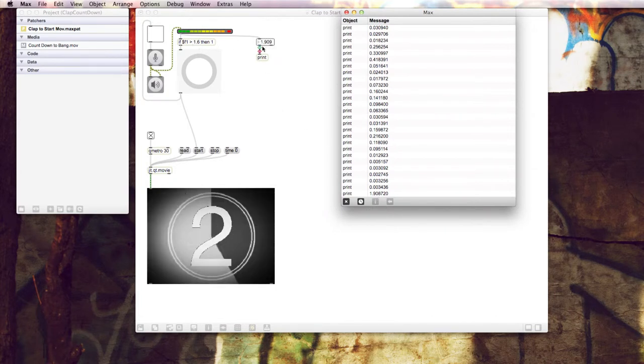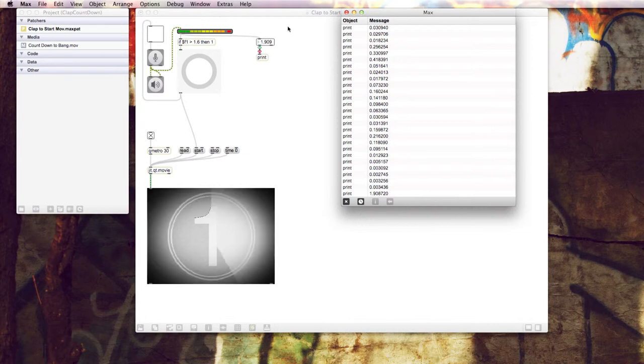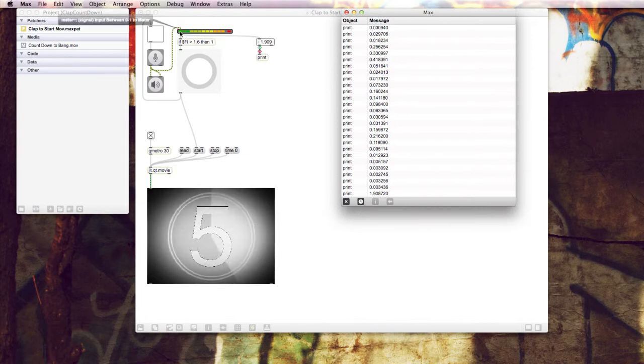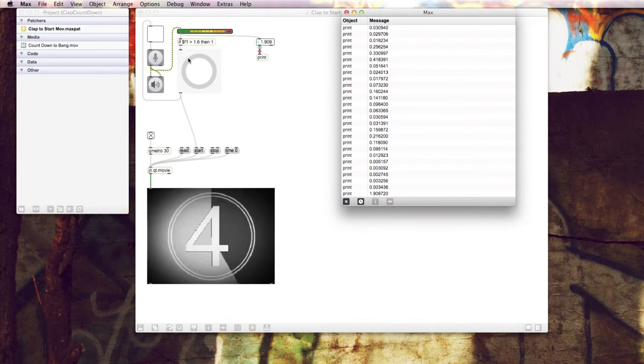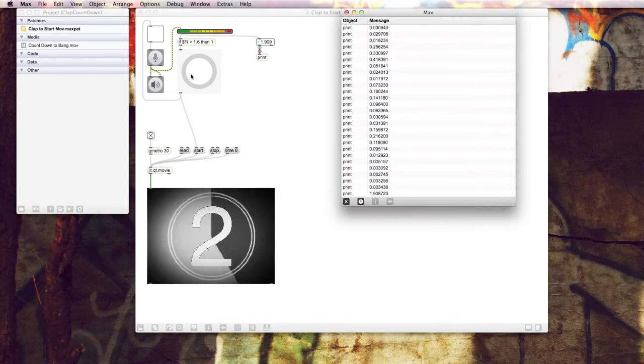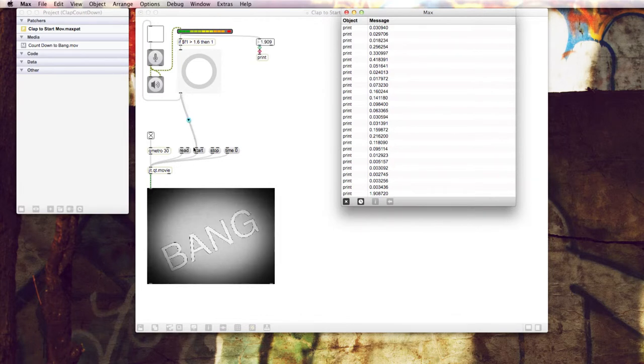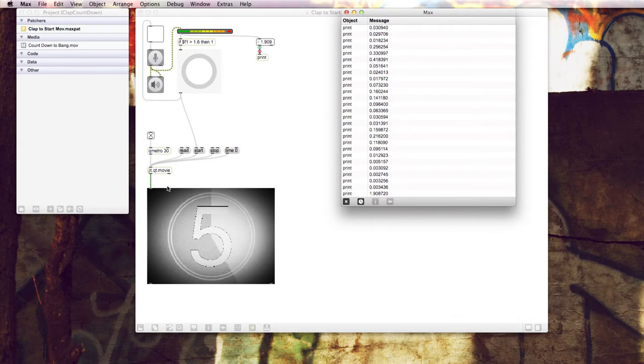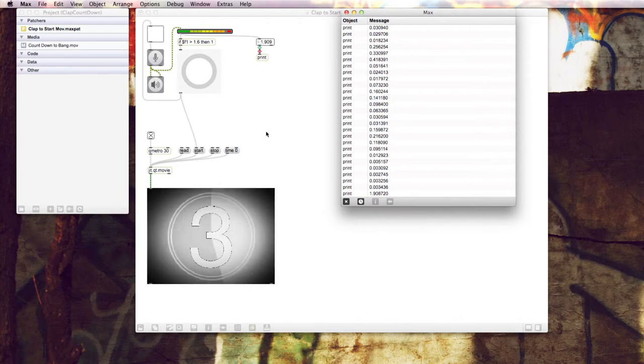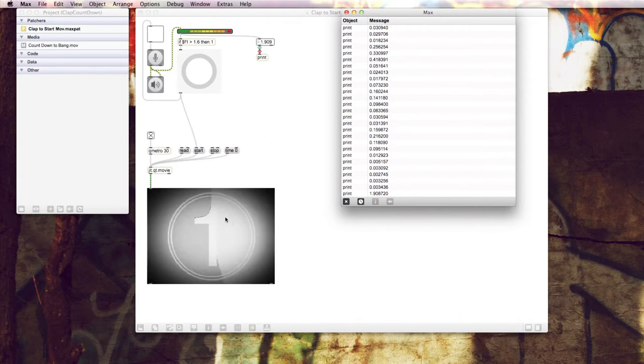And so at that point what happens is that that's greater than 1.9, it passes that value which is interpreted as a bang. The bang then runs down here to our movie object and starts this whole business going.